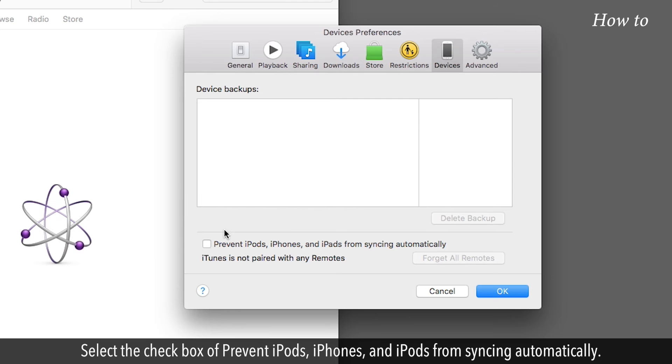Select the checkbox of Prevent iPods, iPhones, and iPads from syncing automatically.